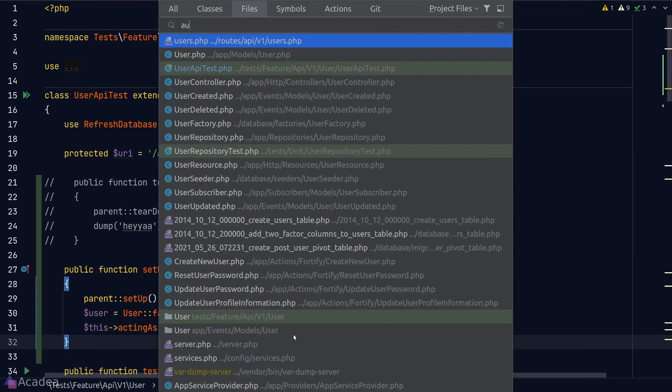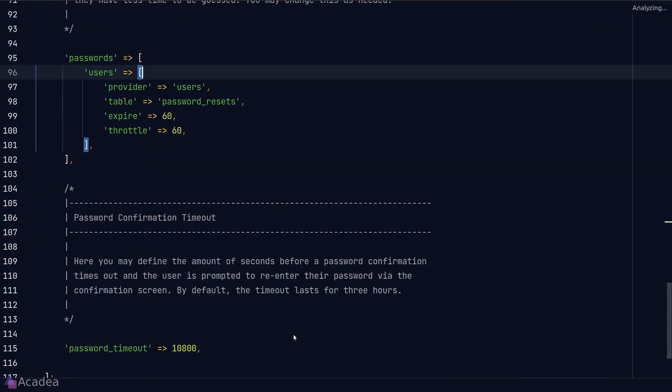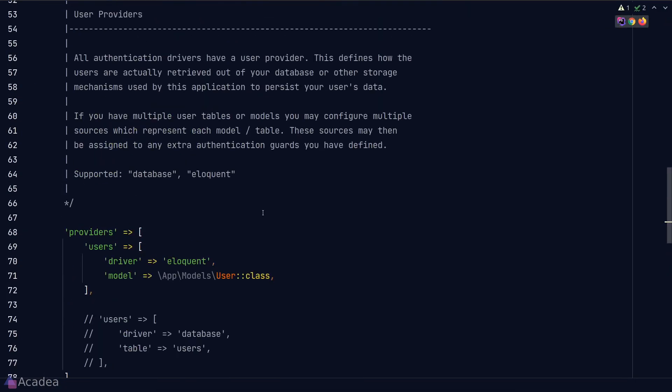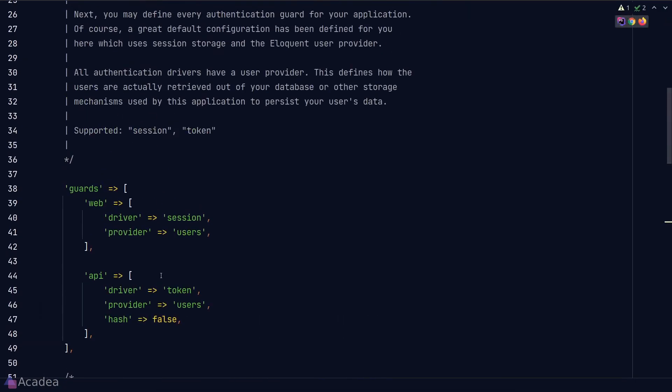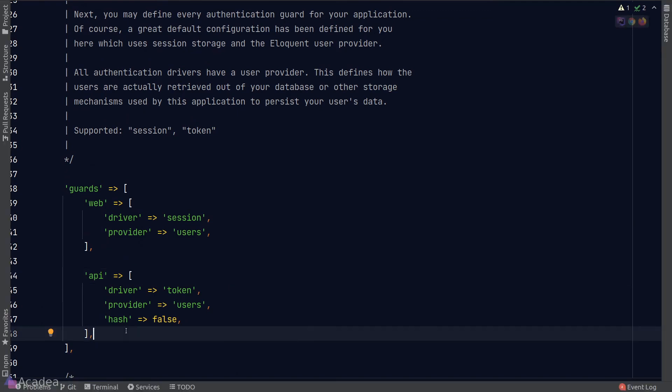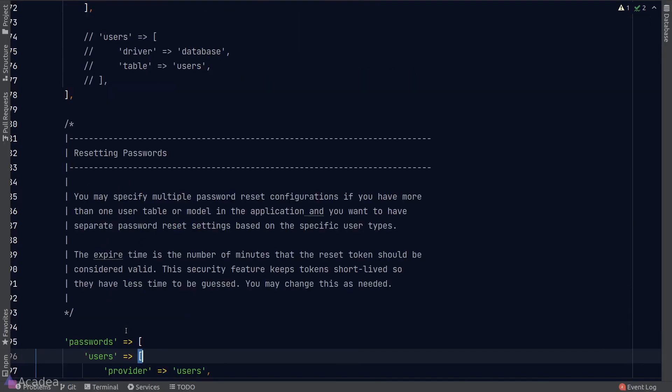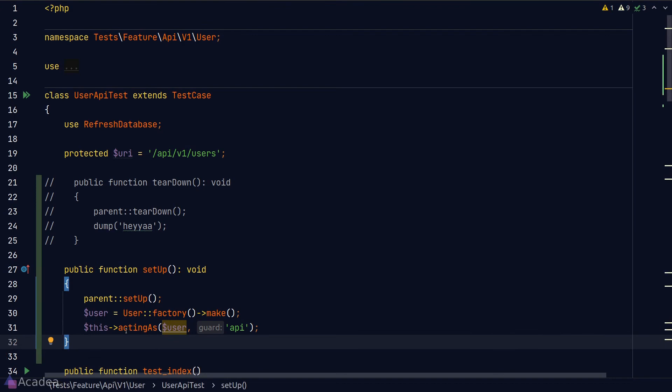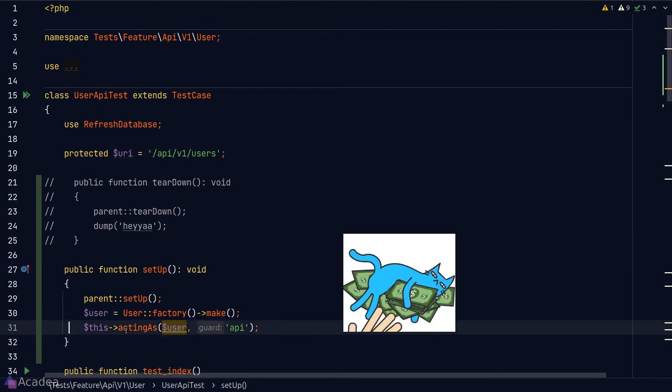And just for recap, guards are ways that we can log our user into our app. You can define as many guards as you like inside the auth config file. But for most scenarios, the default works great as it is already. So you don't need to touch them at all.